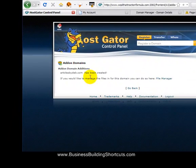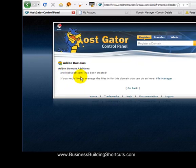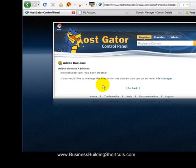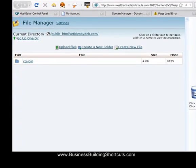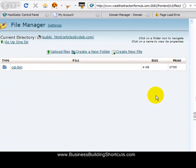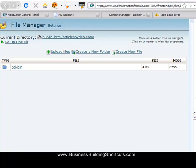And it's going to come back and it's going to say, I've created Articles by Deb. Articles by Deb has been created. And if I want to go back and manage the files, I can click right here. So I just want to click on that and see where it takes me. We're going to go back into my file manager and you can see my CGI bin is here, but I'm not ready to do anything with it quite yet.